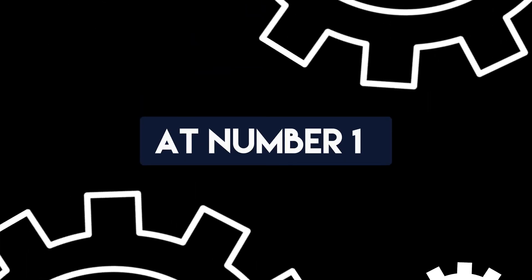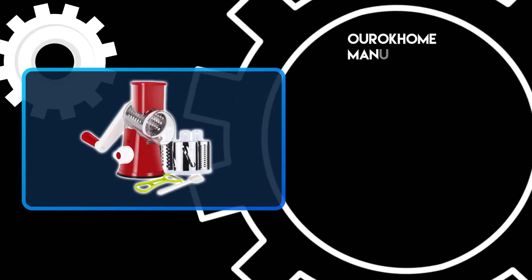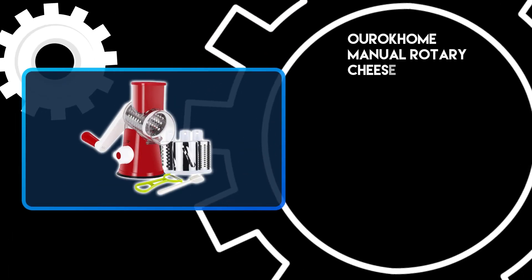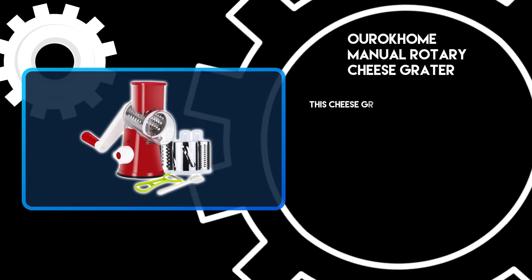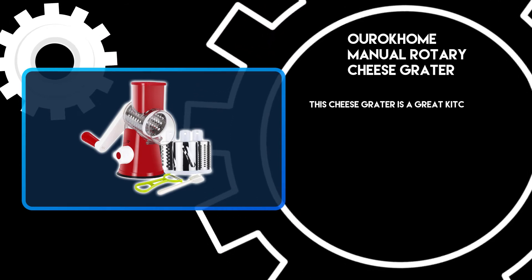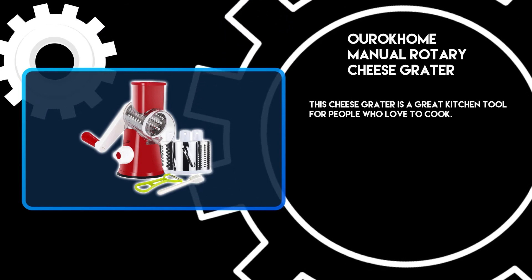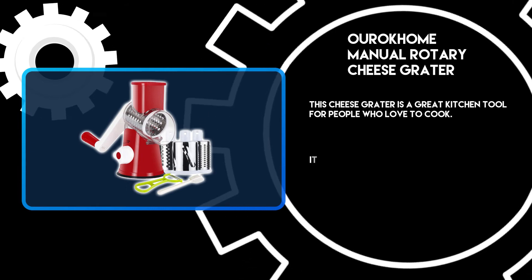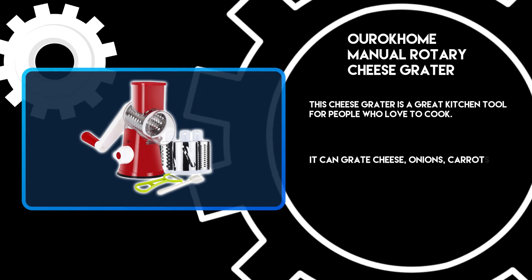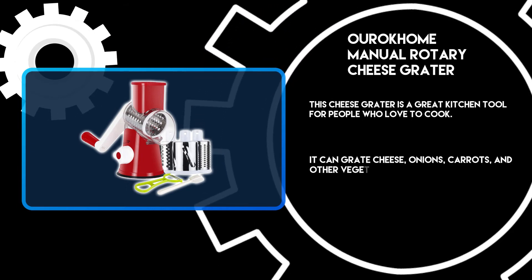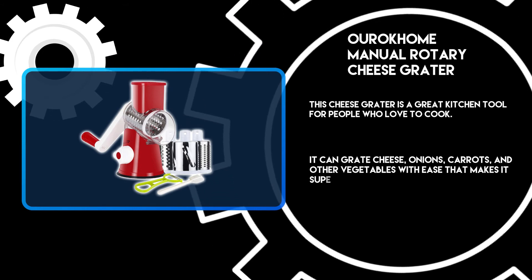At number one: OuroKhome Manual Rotary Cheese Grater. This cheese grater is a great kitchen tool for people who love to cook. It can grate cheese, onions, carrots, and other vegetables with ease, which makes it super cool.